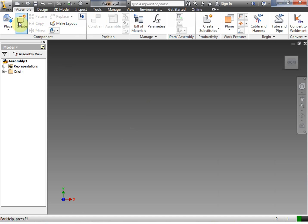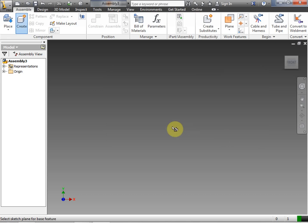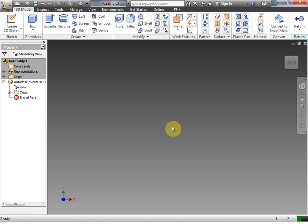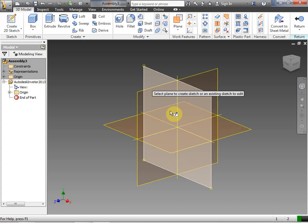We're inside an assembly. The first thing we're going to do is click Create. We have to actually name our part file — we're going to name this our wheel rig. Then we have to go ahead and click to place. Notice in our browser bar, we're actually inside of this wheel rig IPT. So we're going to go ahead and create a 2D sketch.